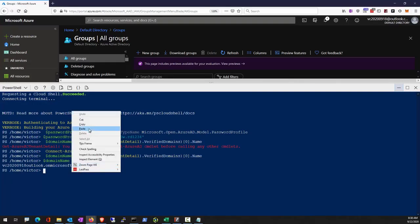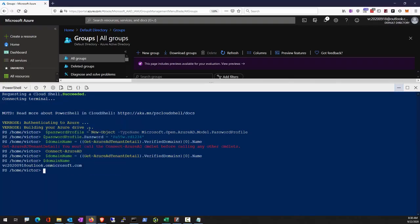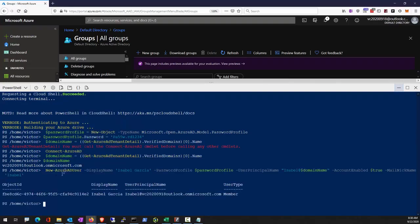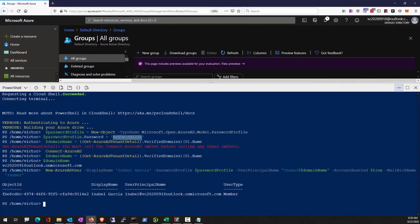This is going to create a new Azure AD user. Notice we prepared the password profile along with our planned password.